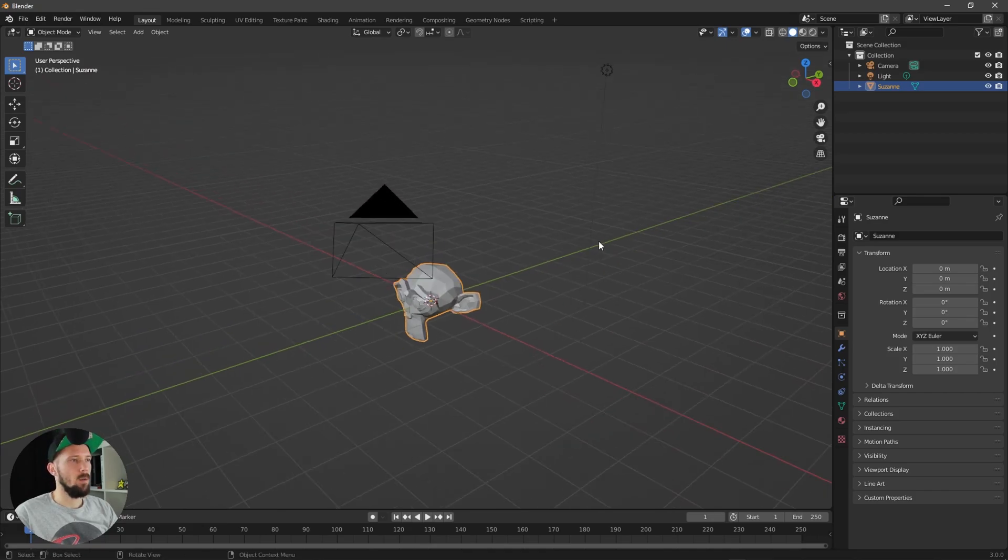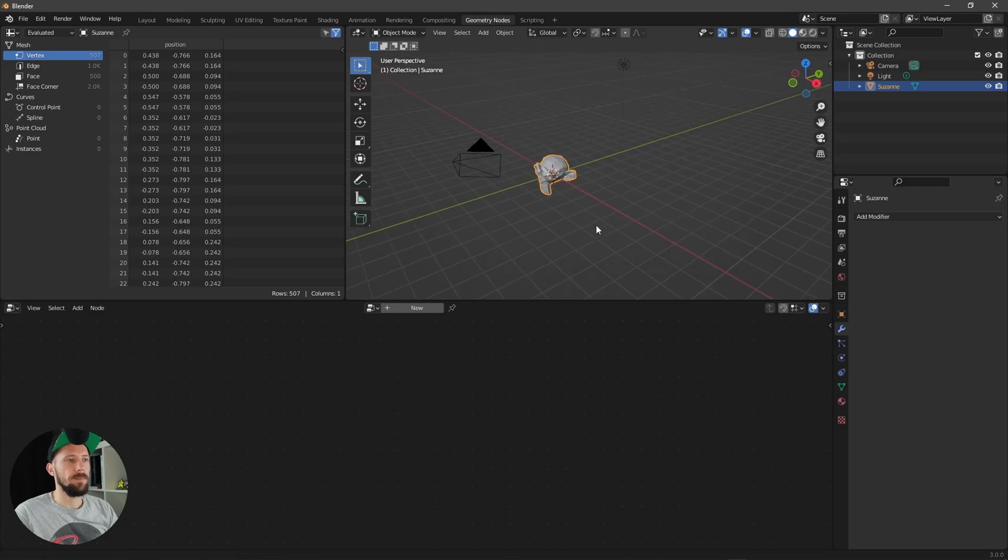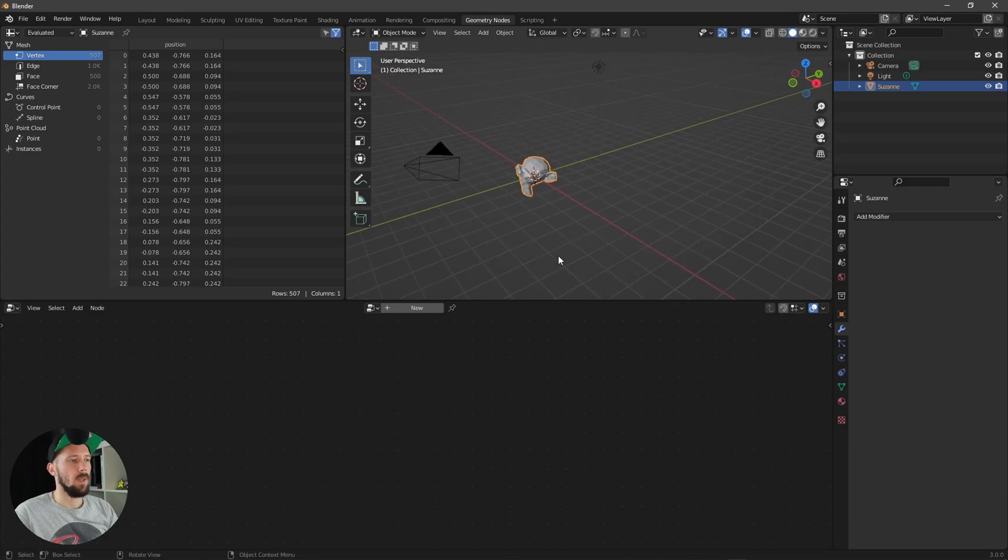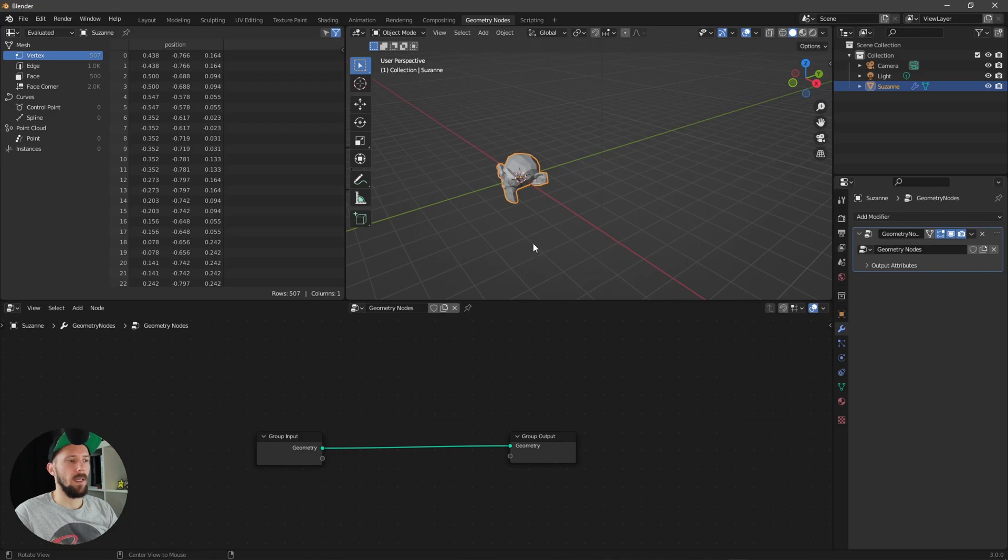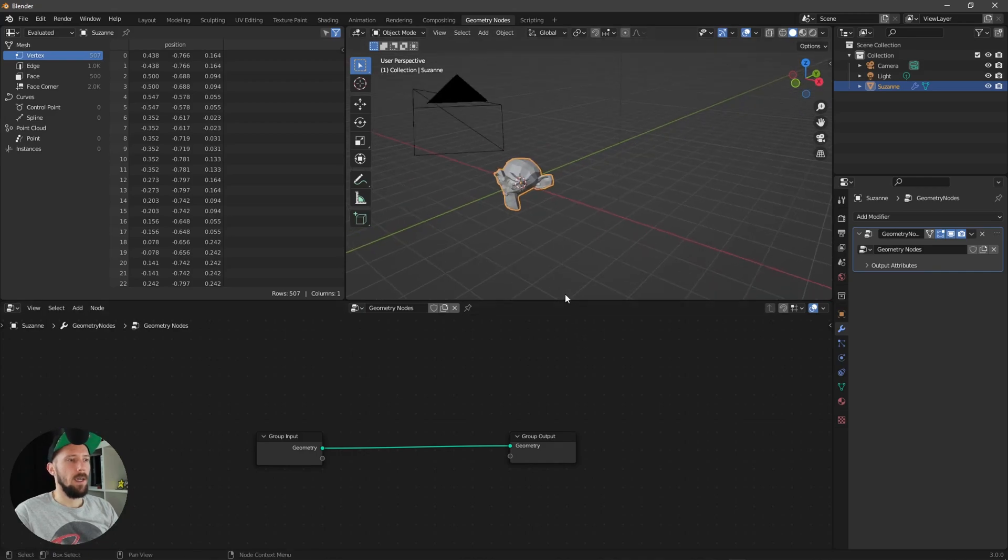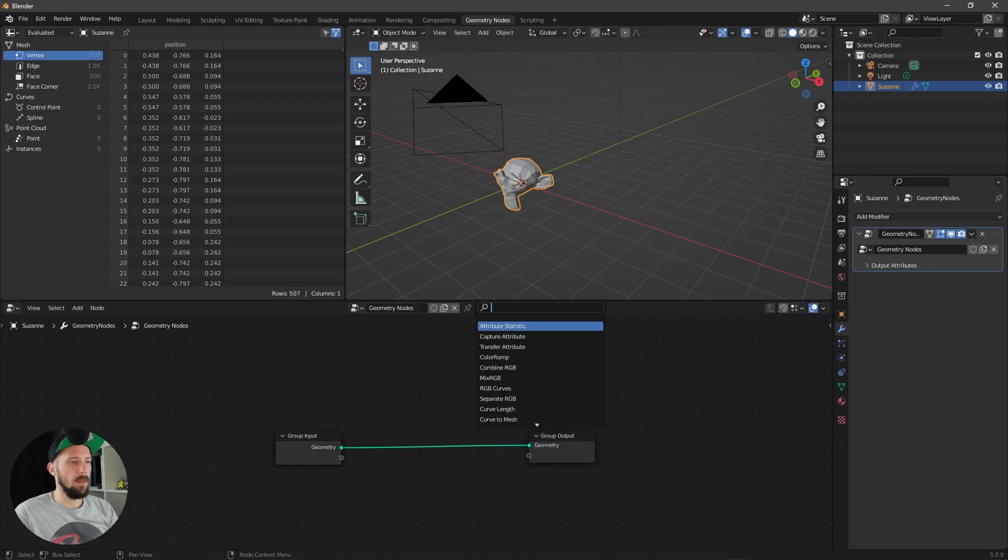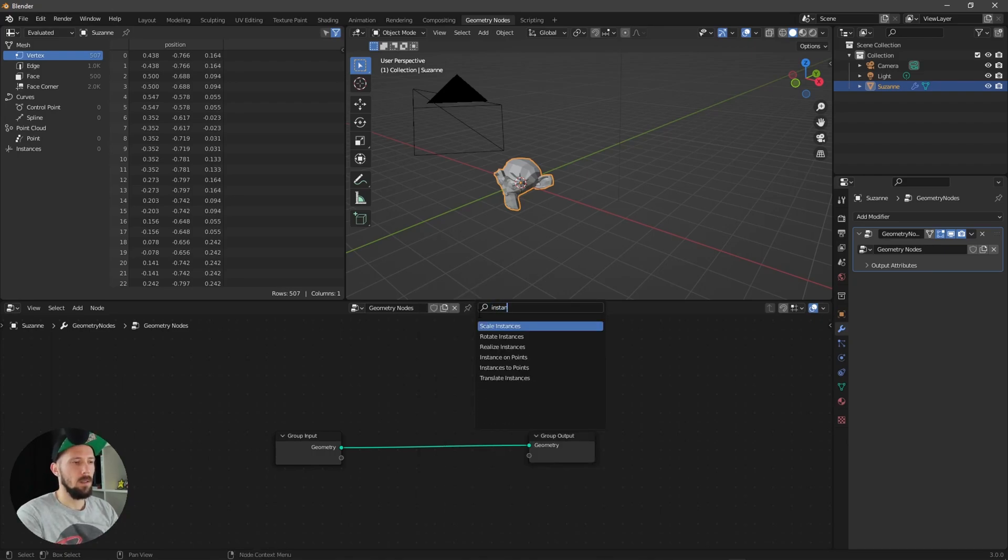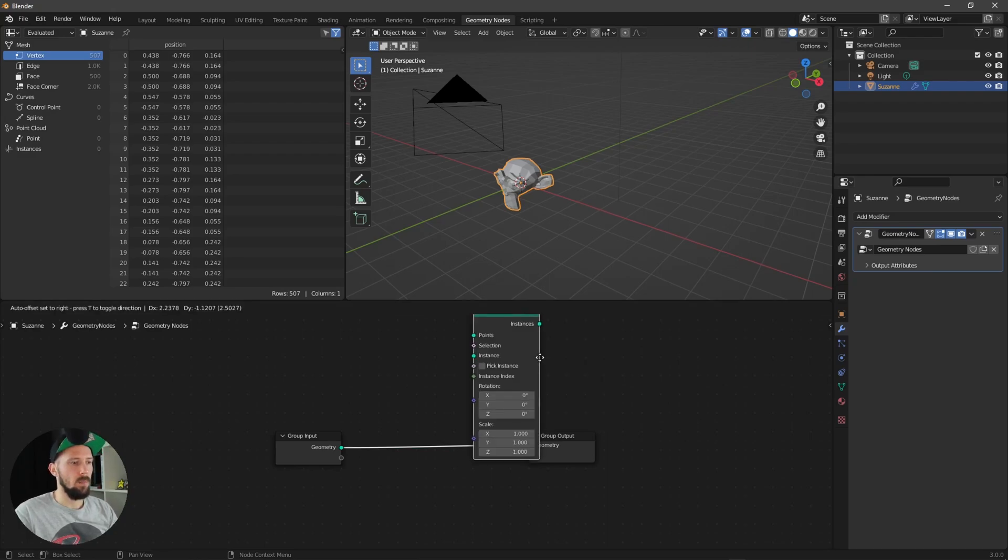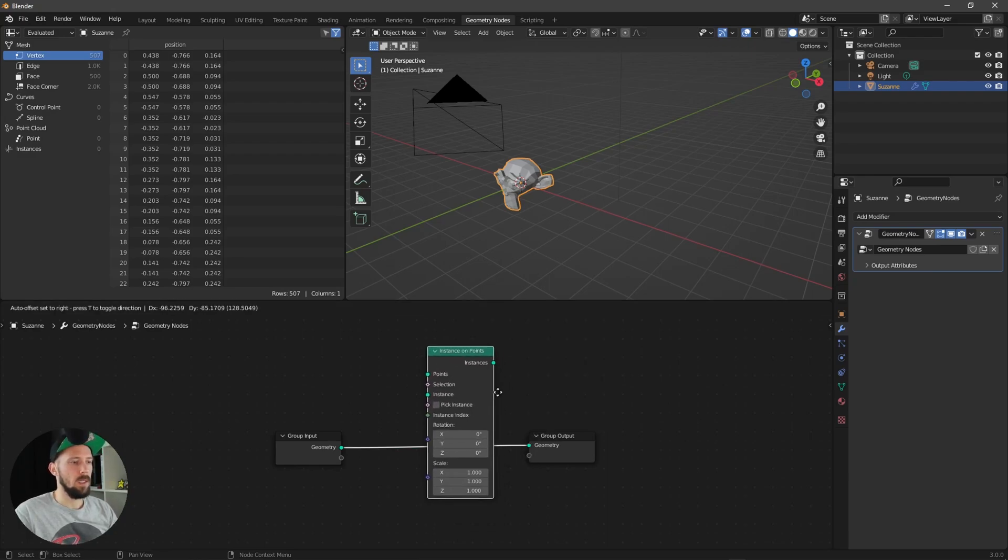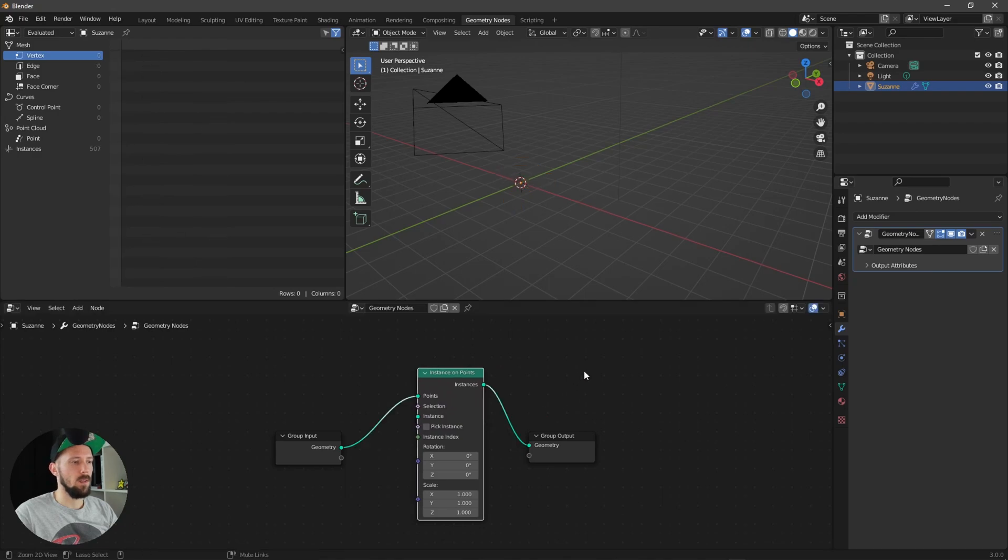And now let's hit into geometry nodes here and we can easily add here a new setup on our Suzanne. And what we need now is an instance on points. And let's put this one between these nodes here.